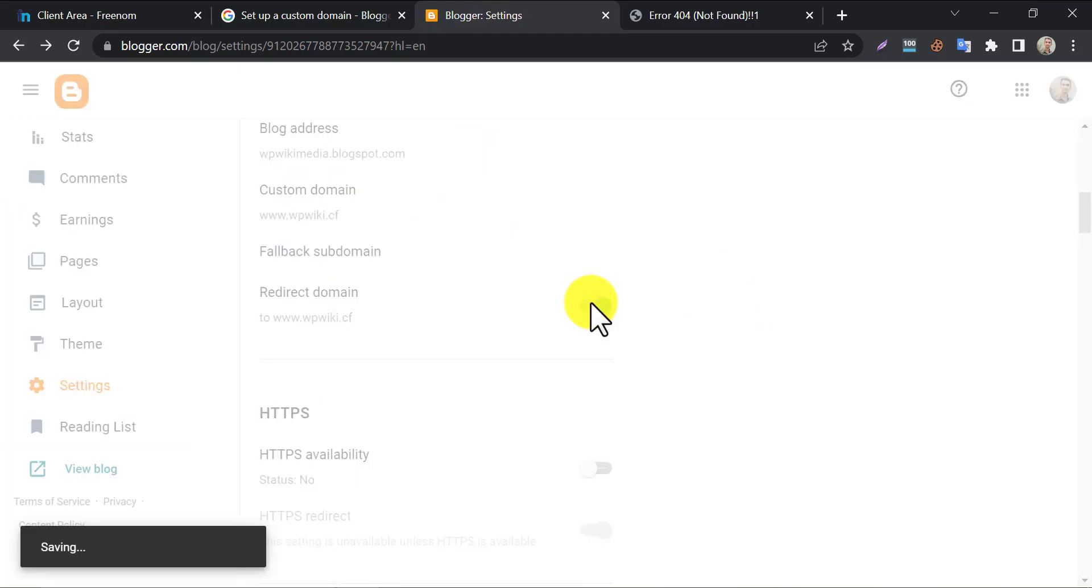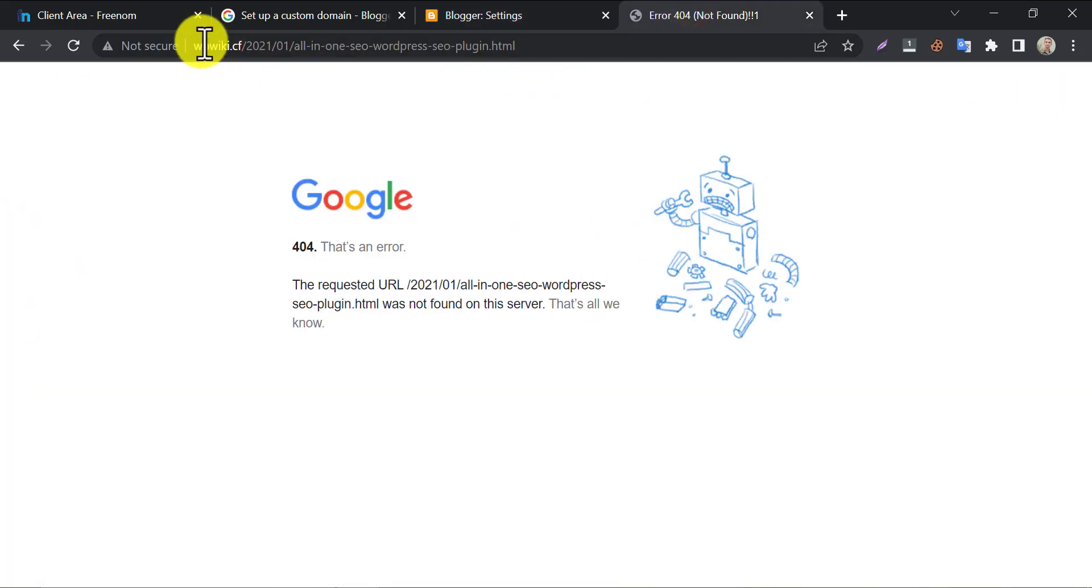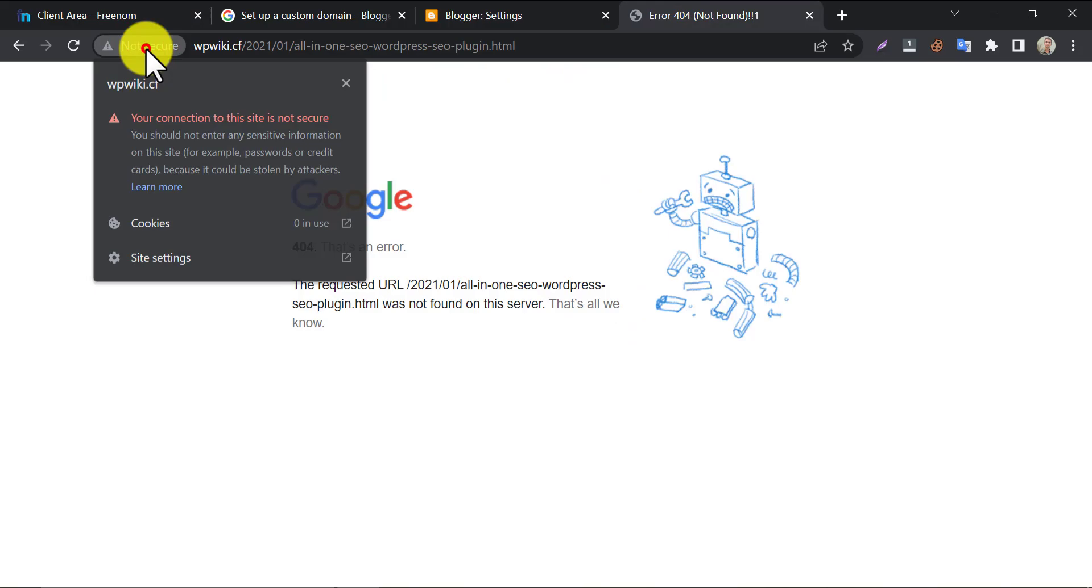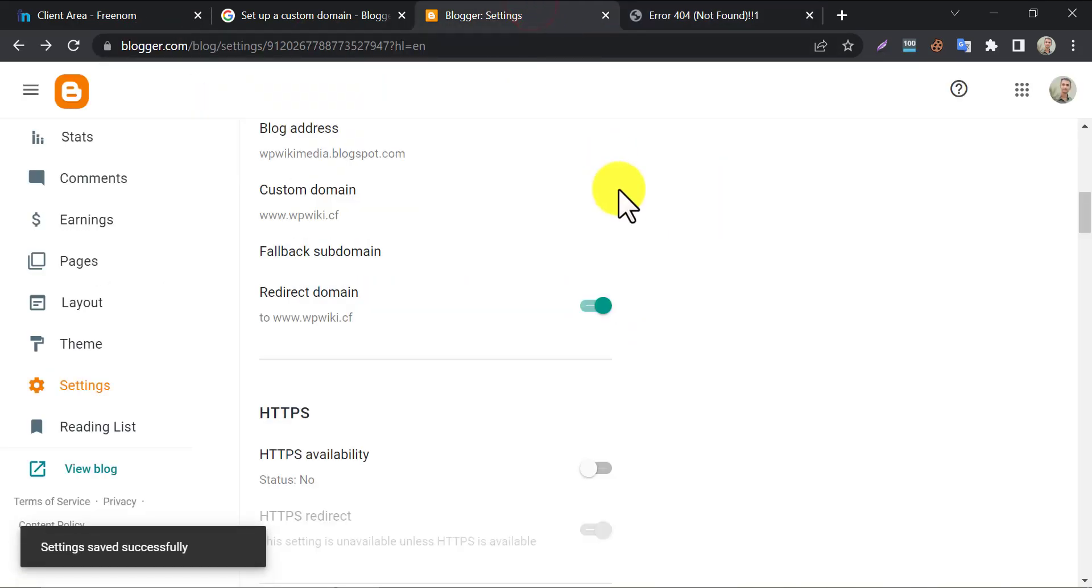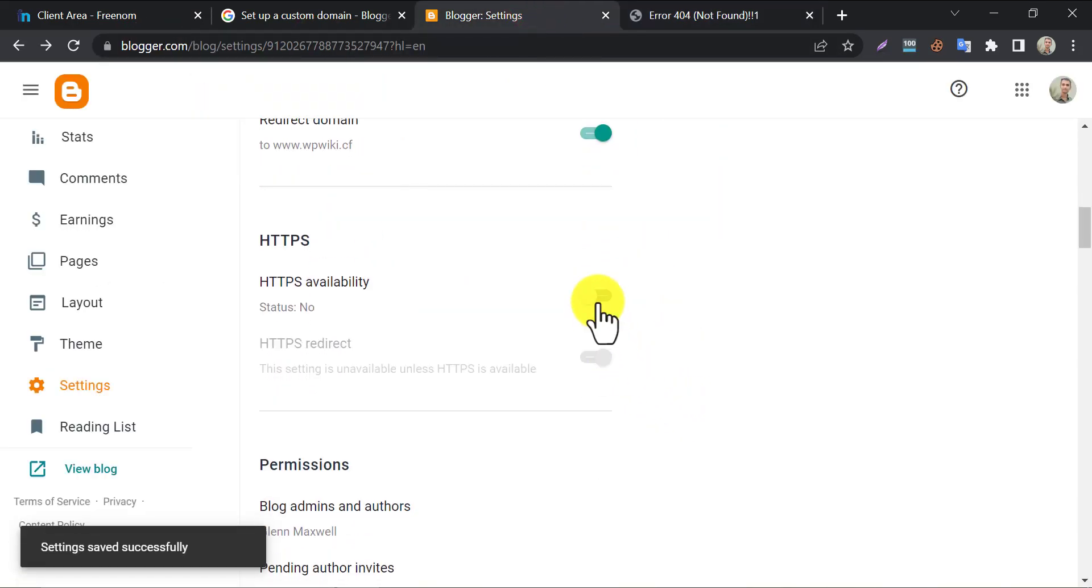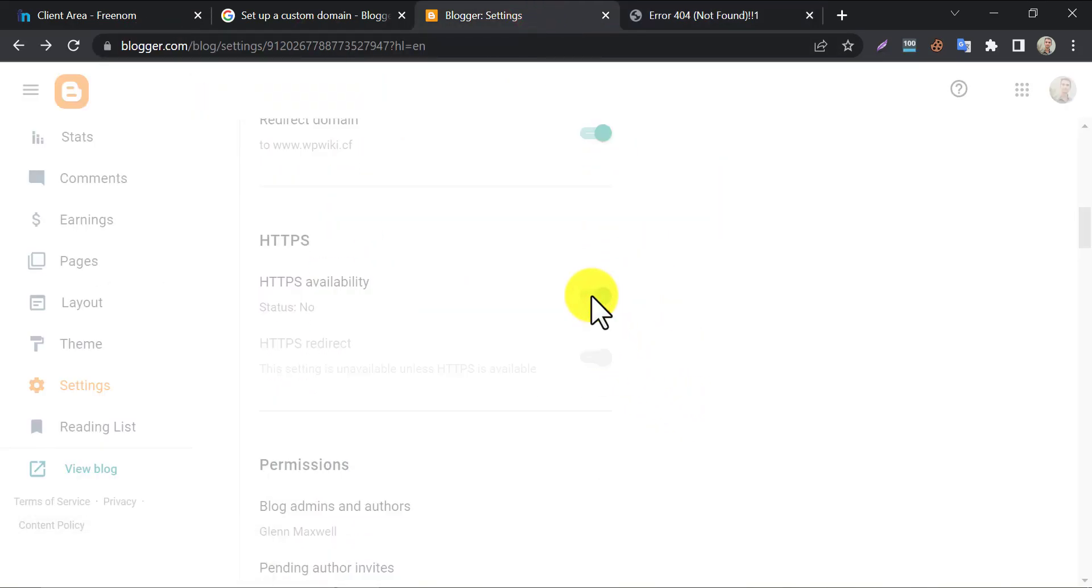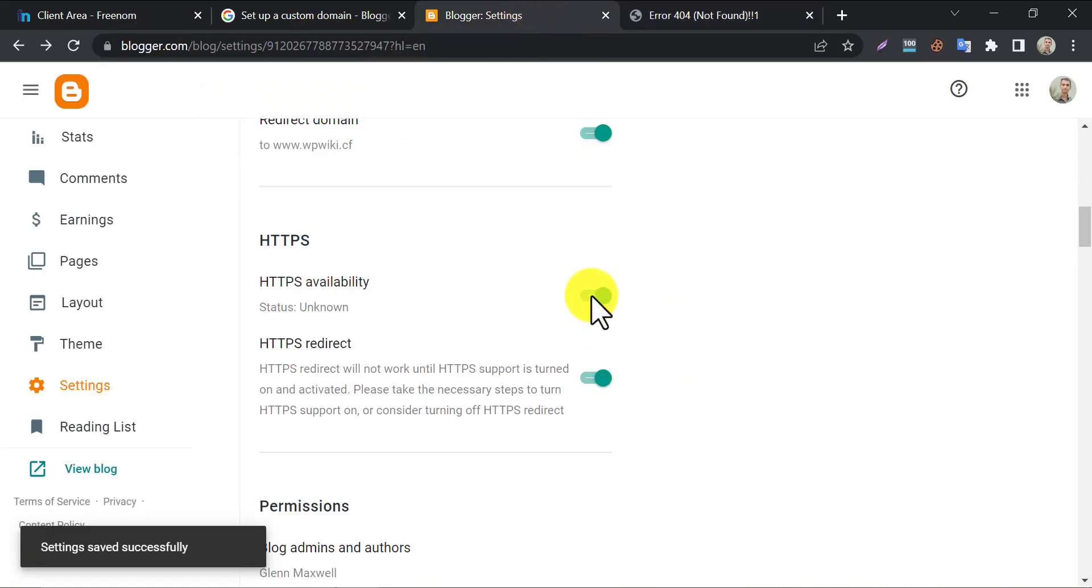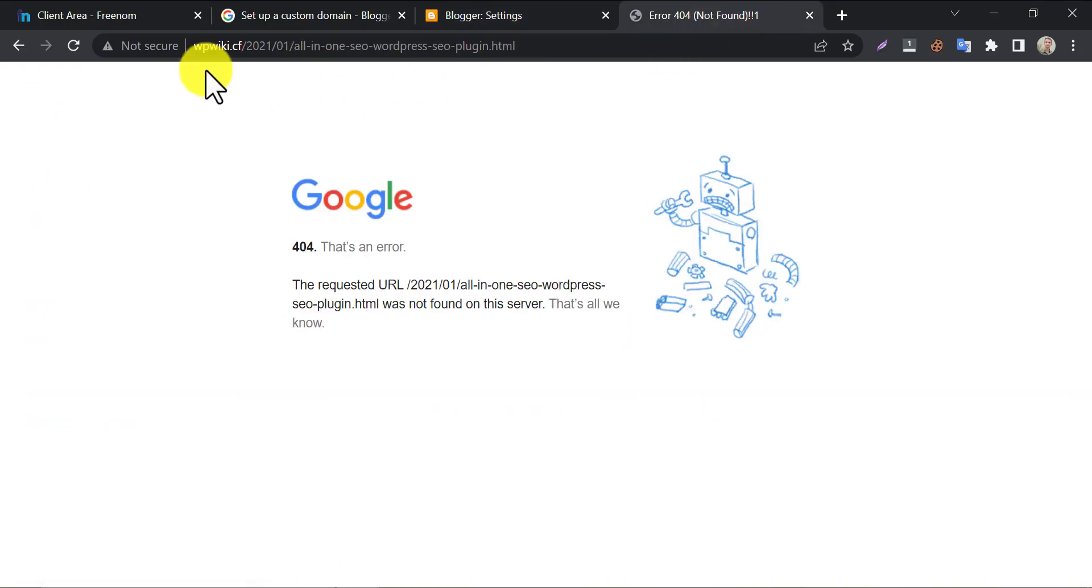Enable redirect domain. And, you see the website is showing a not secure warning. Enable HTTP's availability to make it secure. Again, you must wait 20 to 30 minutes to complete the redirection.